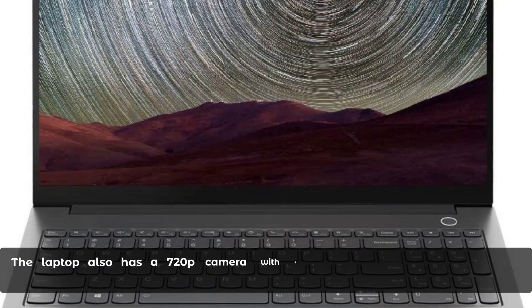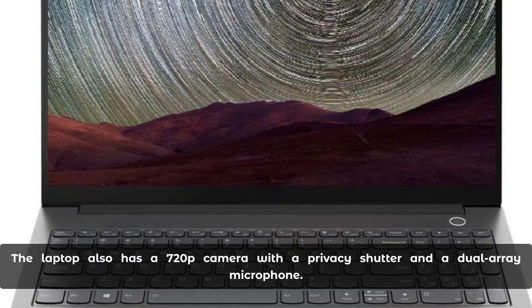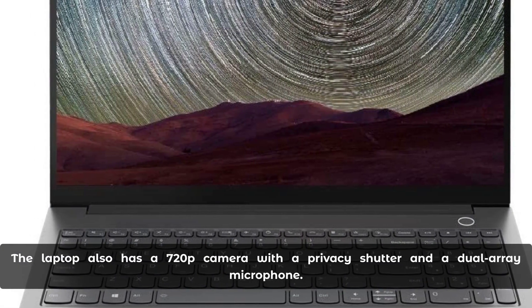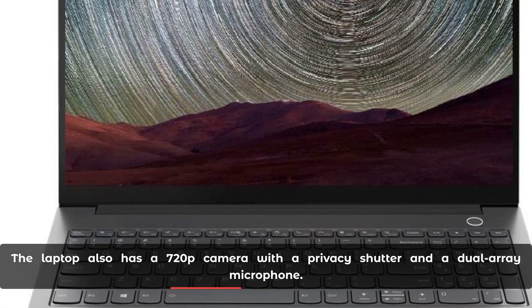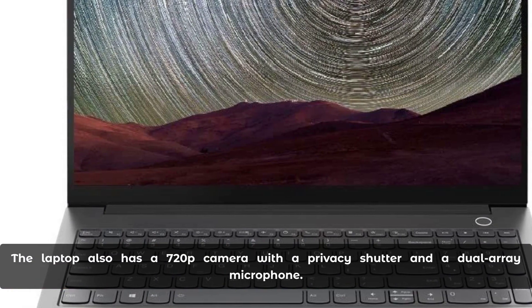The laptop also has a 720p HD camera with a privacy shutter and a dual-array microphone.